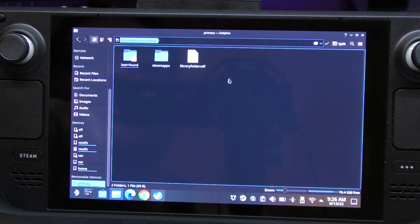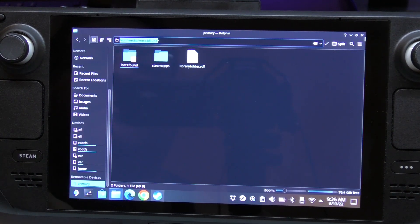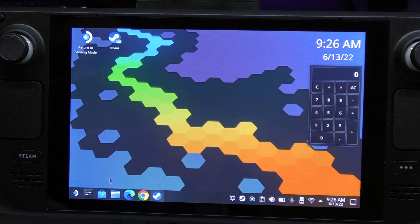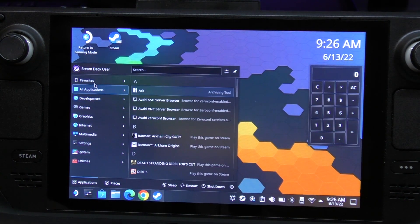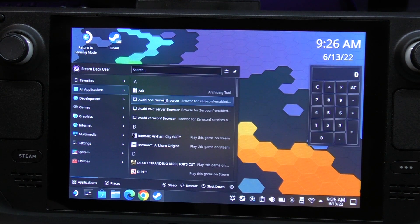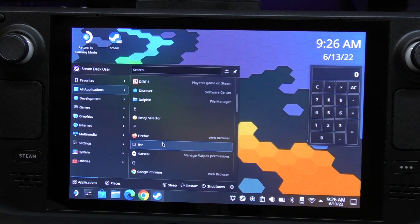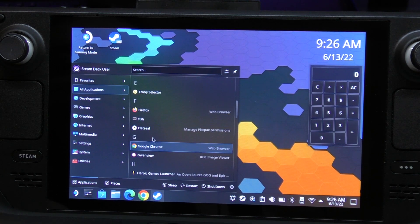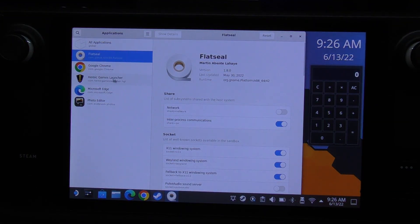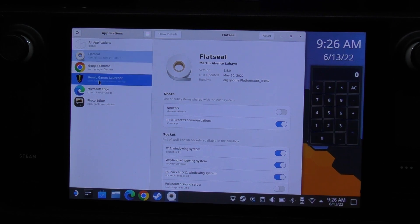We're going to go ahead and copy that path. Keep in mind: don't copy the trailing forward slash at the end - copy everything before it. Let me actually show you what happens if you do copy everything including the slash. Copy it, then close that and go back to Flatseal.